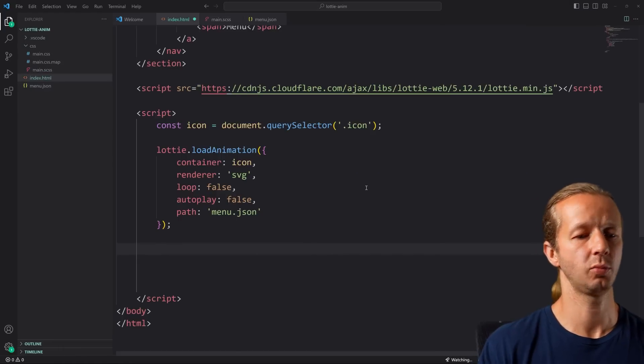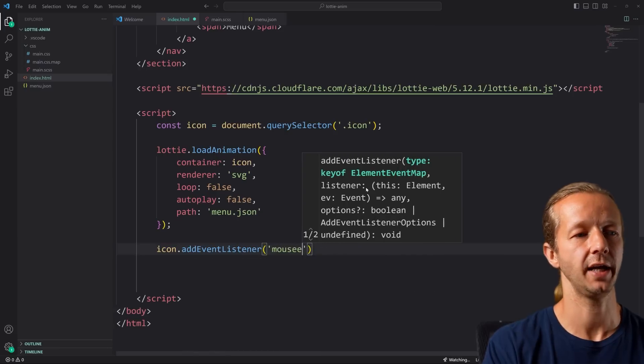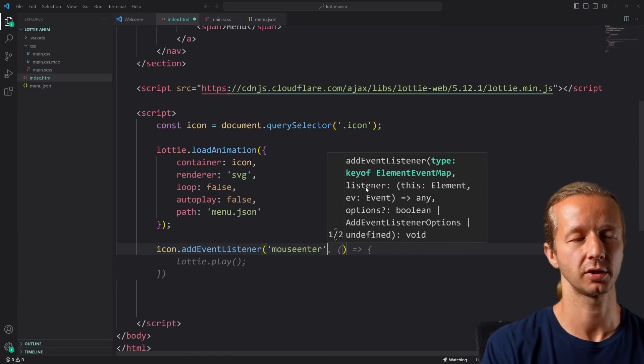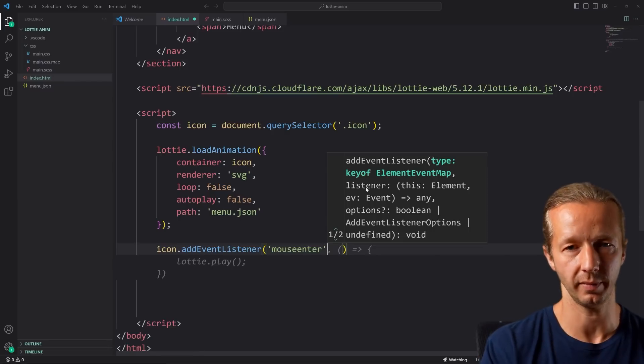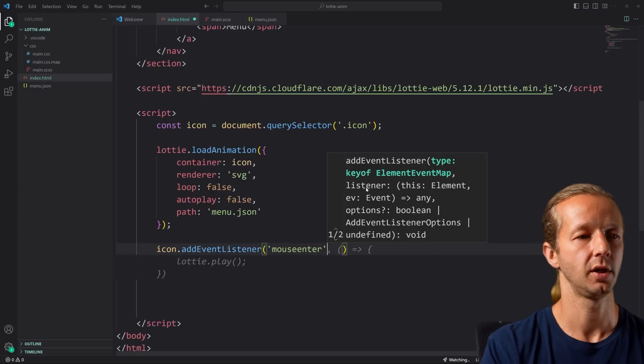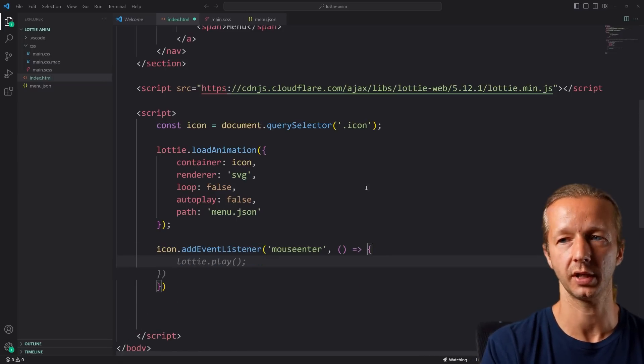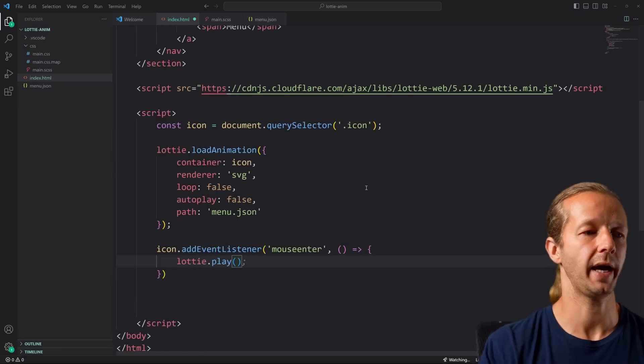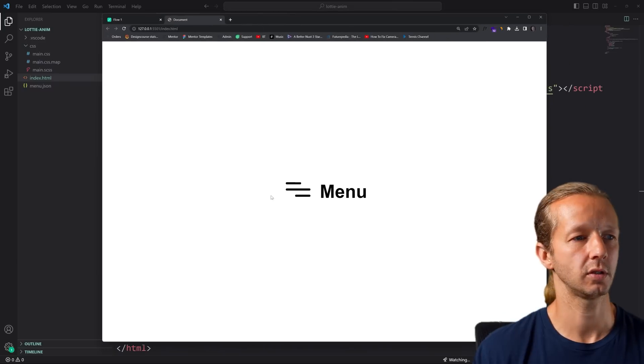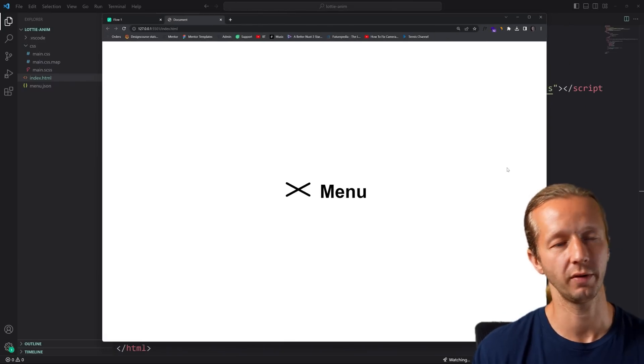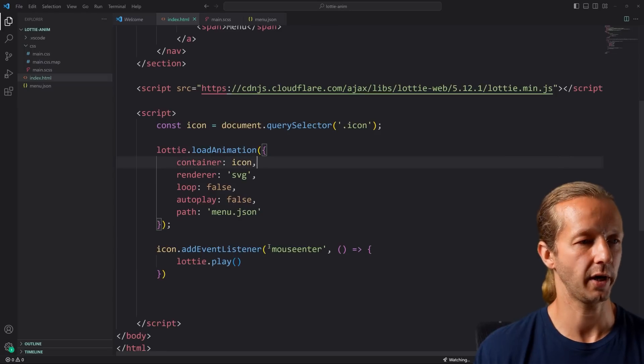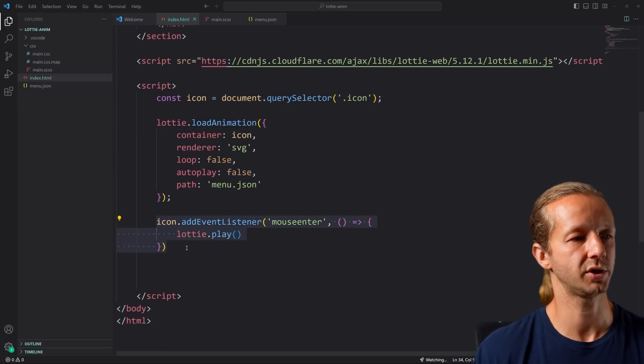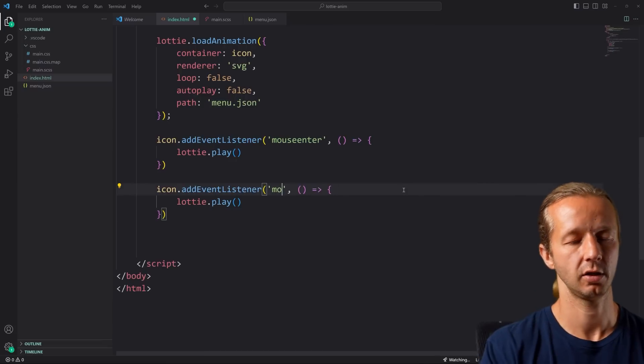Now what we want to do is add an event listener of mouse enter. You don't want to use mouse over because it'll fire every single time the mouse moves over it. We only want it to fire once when you move into that element. Then what we're going to say is lottie.play. Let's see what happens when we do that alone. There we go. It just goes all the way forward and stops, and it doesn't work again.